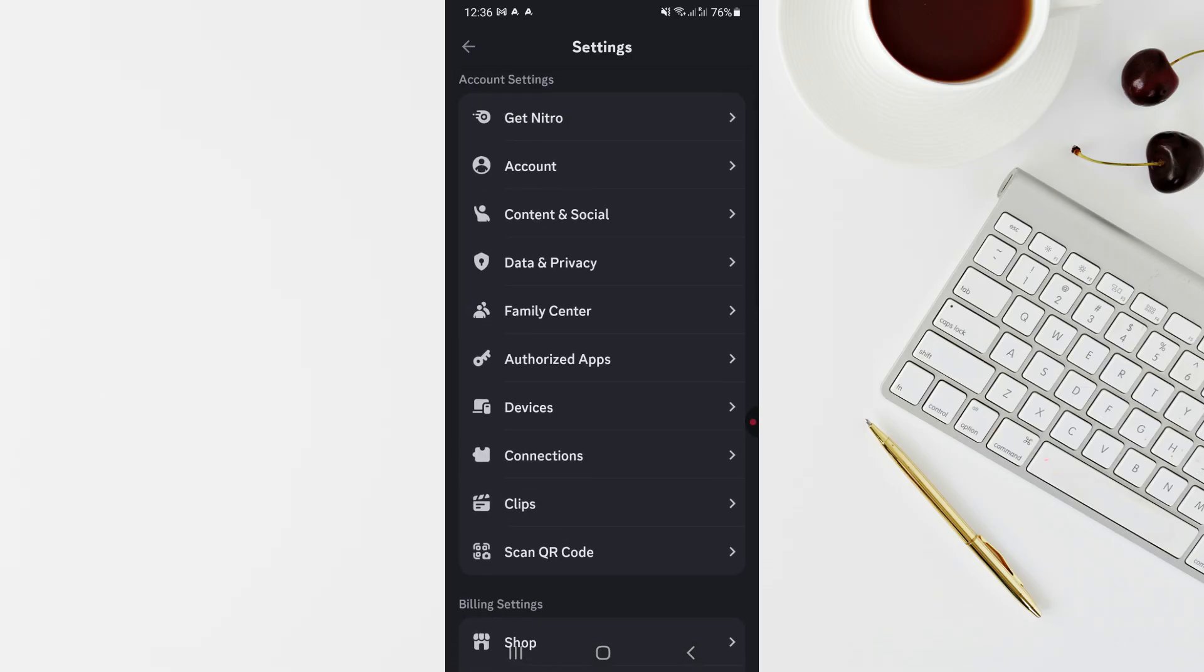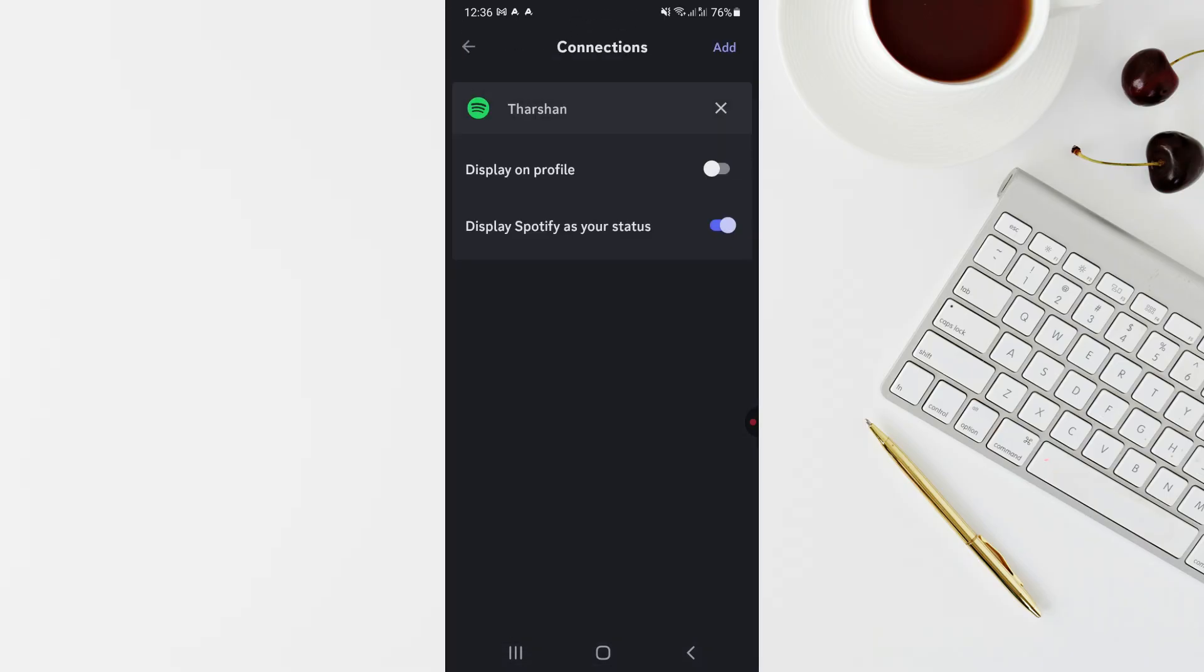Under account settings there's an option called Connections. Click on Connections and then click on Add on your top right.